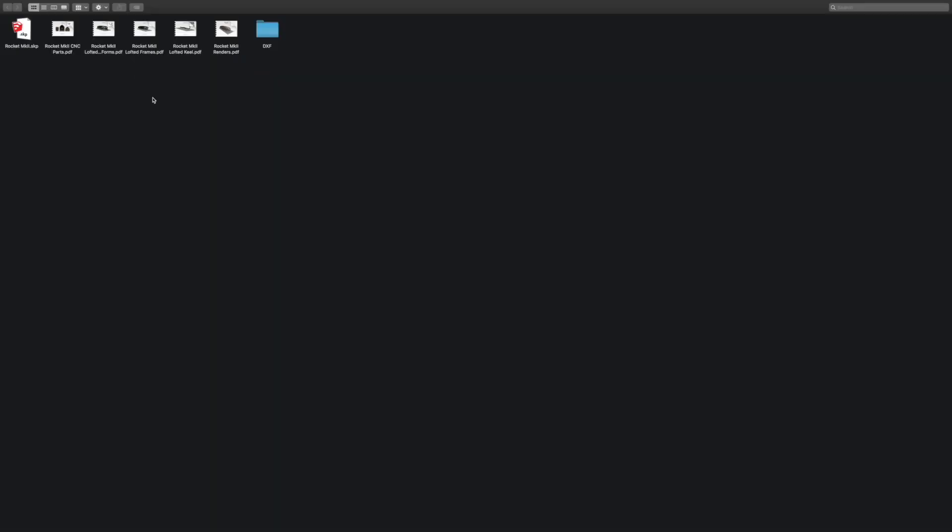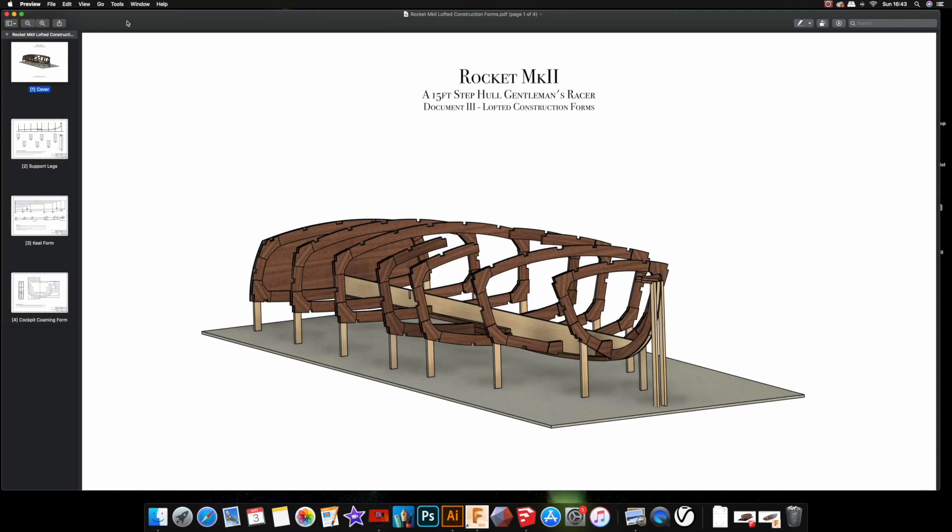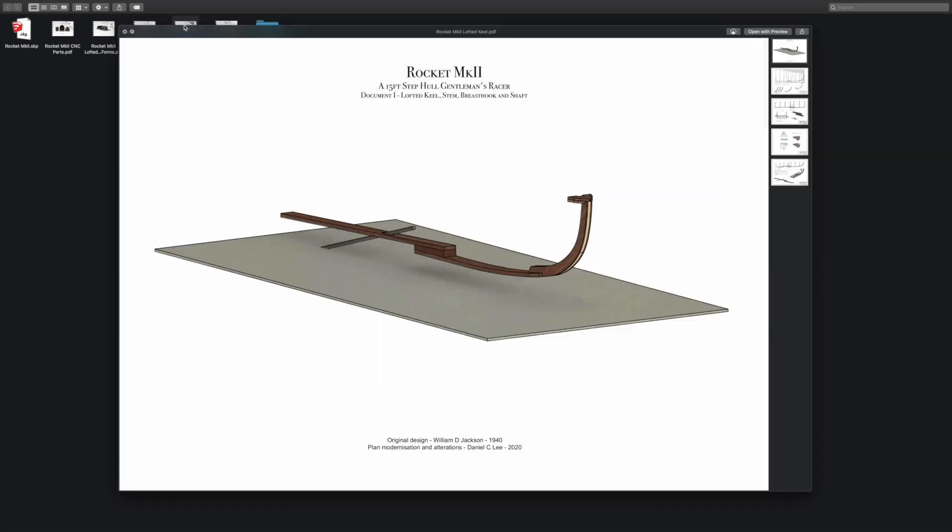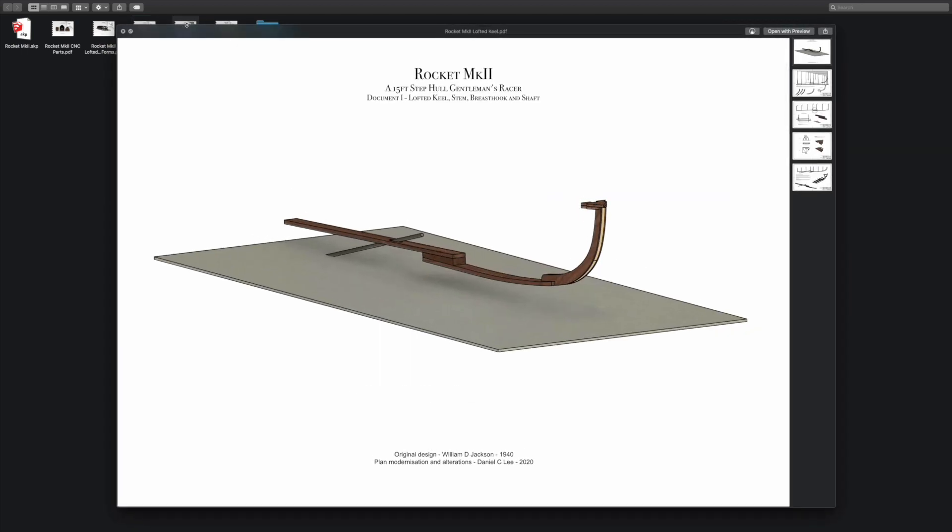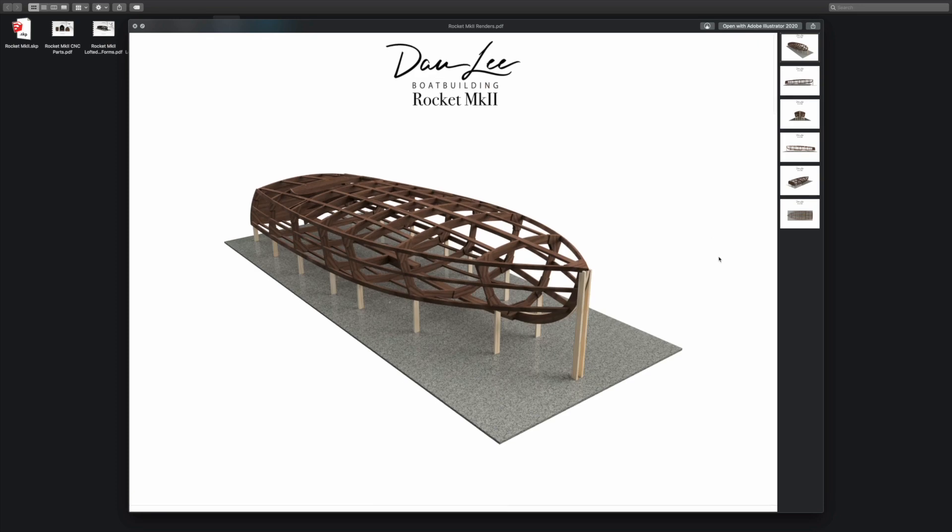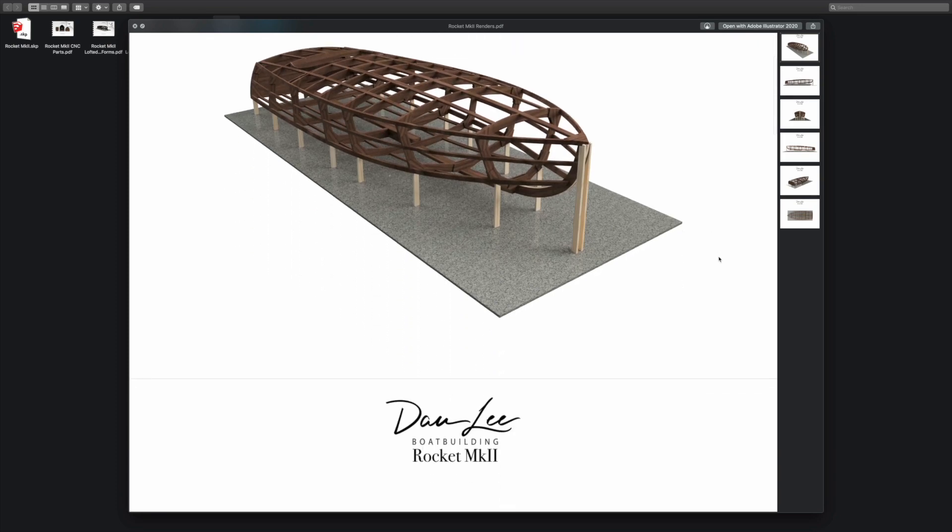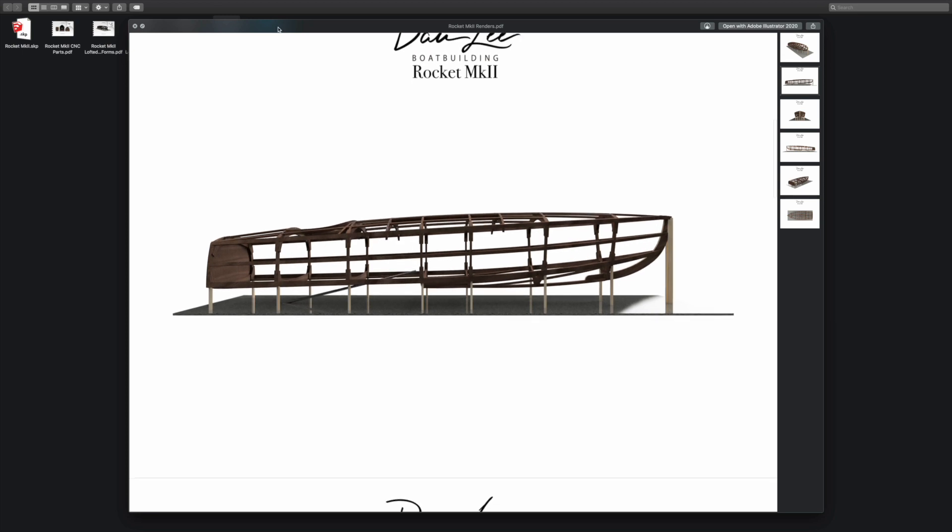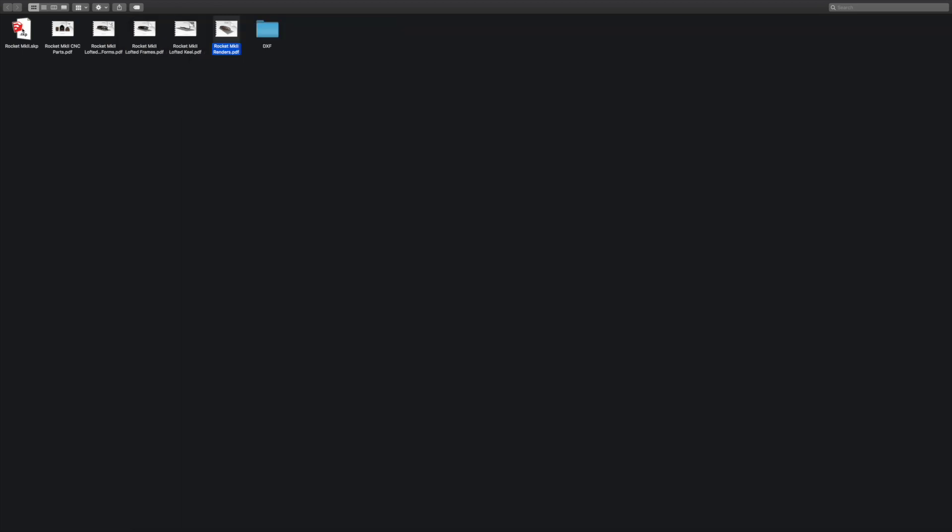That's the sum of the files for the traditional lofted parts. Next I'll go on to show you what's included with the CNC kit. With the CNC kit you get all of the documentation that's included with the lofted plan sets, so drawings for construction forms, drawings for the lofted frames and keel dimensions, the renders document, and the SketchUp 3D model.